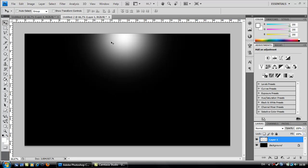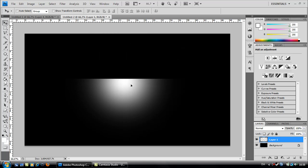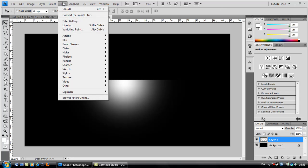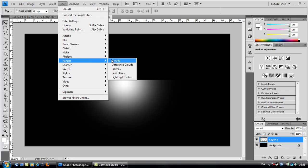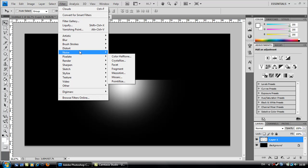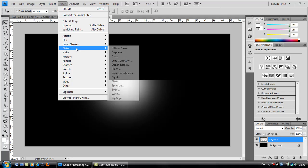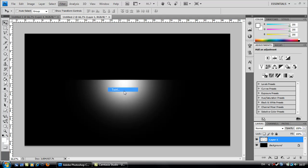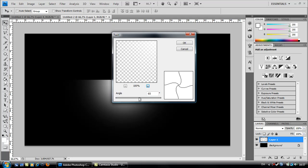Move your layer with the white down to the middle. And go to filter, distort, twirl. And use these settings. Click ok.